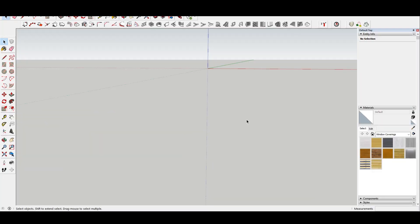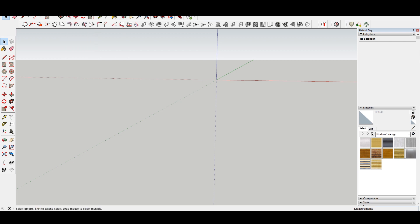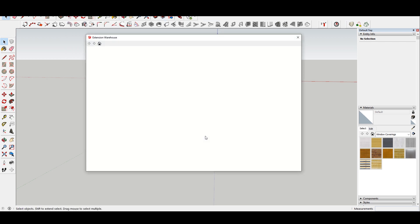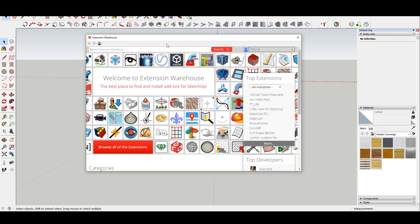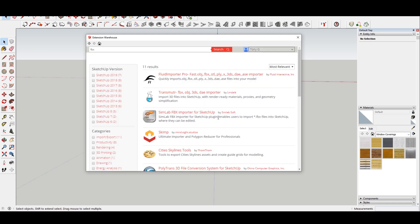Now if we open SketchUp, what you want to do is navigate to extensions. You want to go to the extension warehouse here. In the search bar you just want to type FBX. And that's going to give you a few different options for importing FBX files. So you can see here there's fluid interactive, transmuter, Simlab.